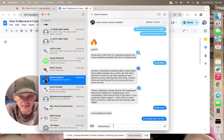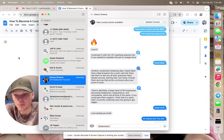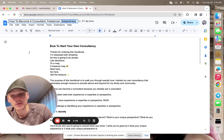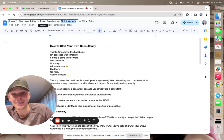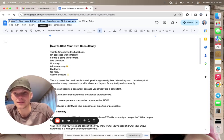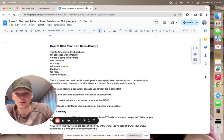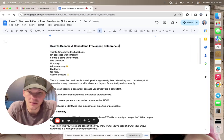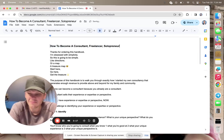And this is building in public, being okay not spelling something right. So how to become a consultant, freelancer, solopreneur.